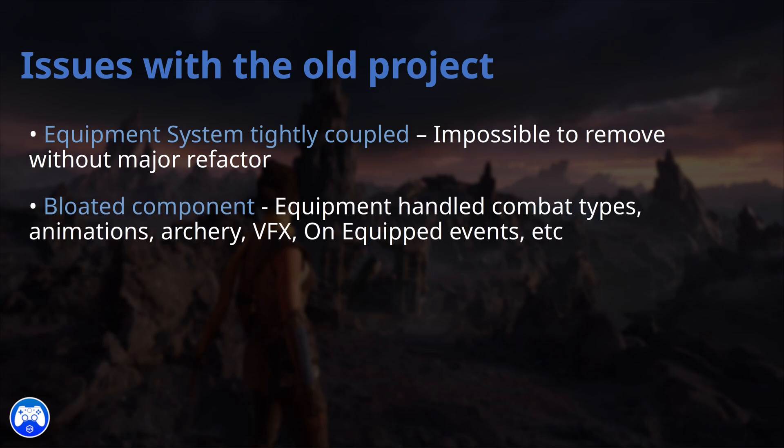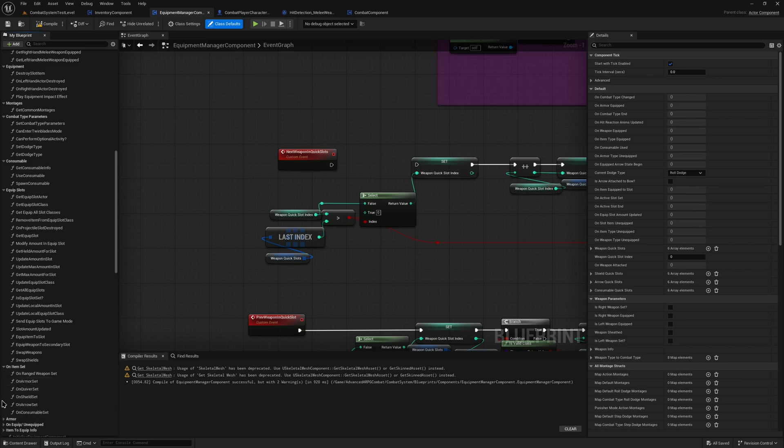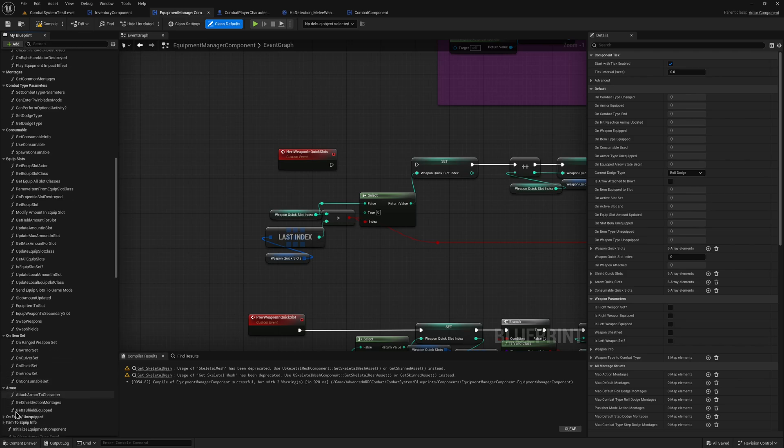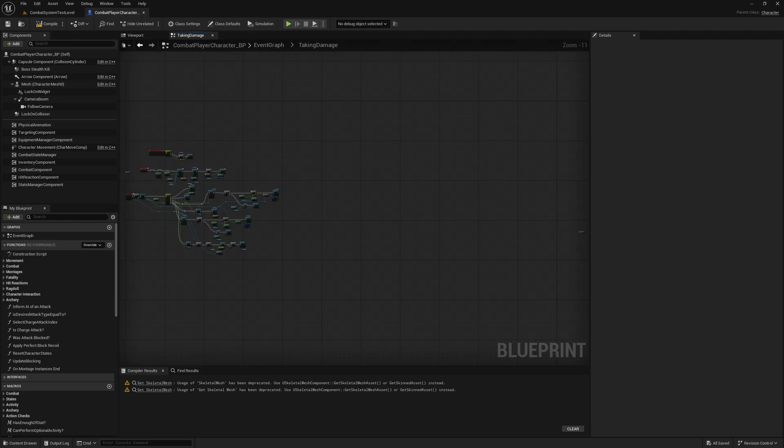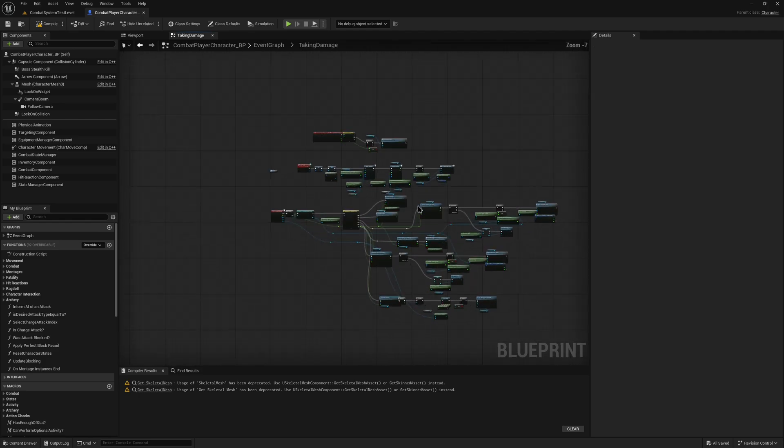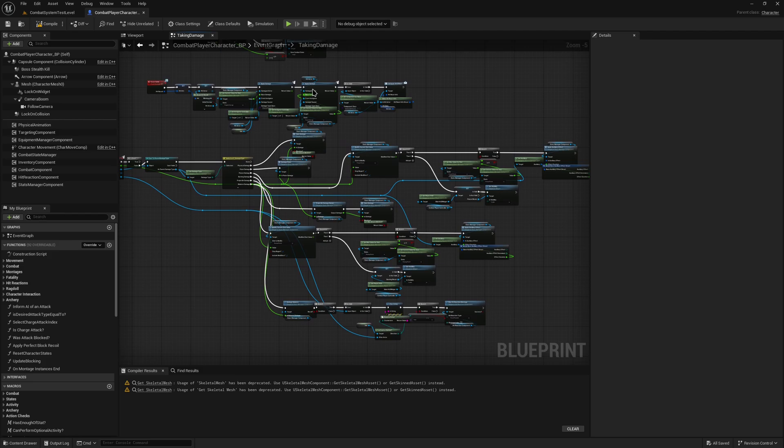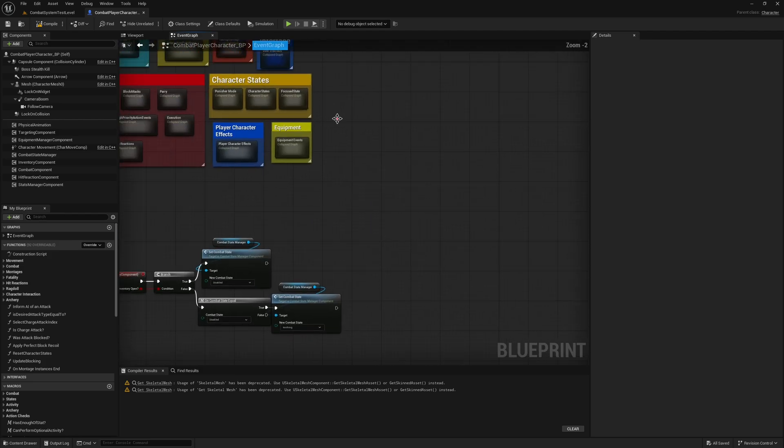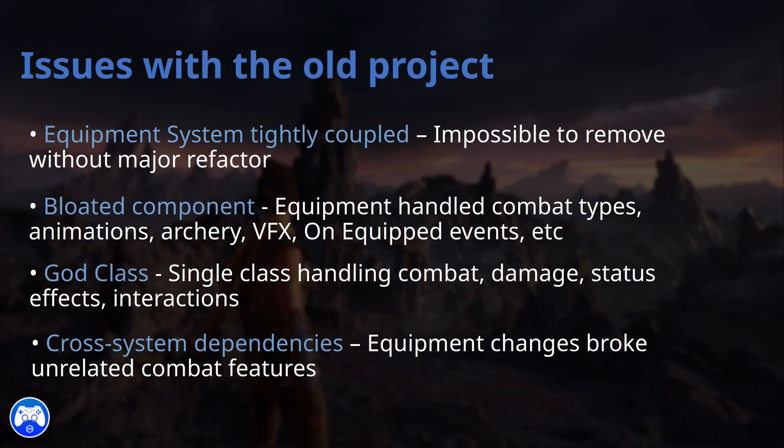On top of that, as the equipment component and character class took on more responsibilities, they ballooned in size and complexity and became god classes, making them harder to debug and maintain. So we have correctly identified some tight coupling. Now let's talk about the solution.